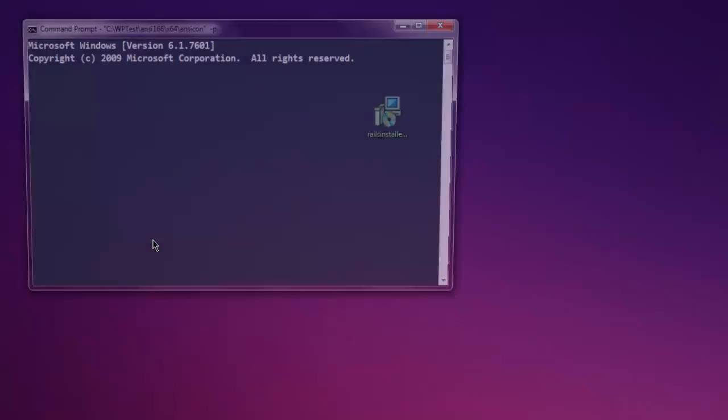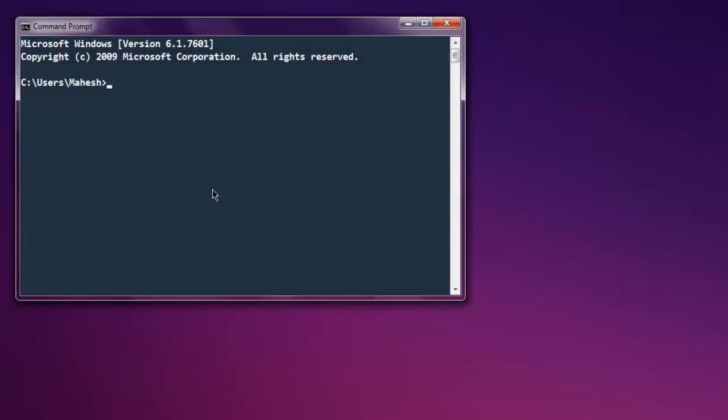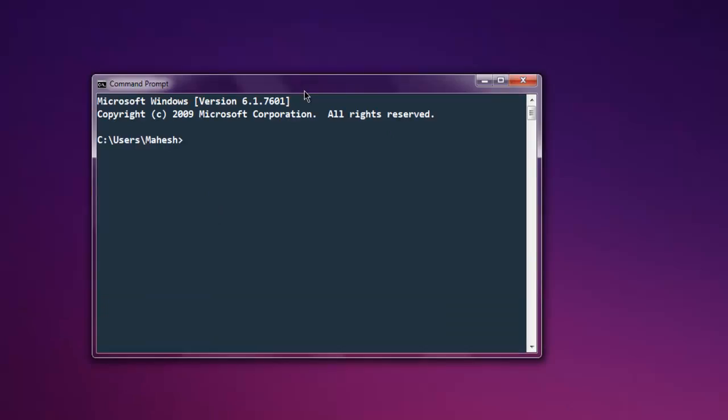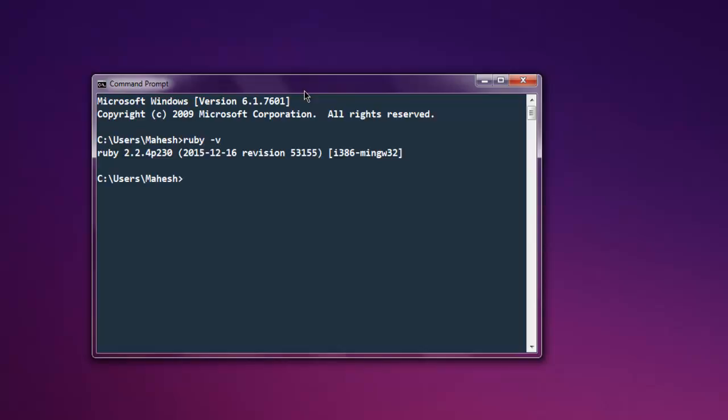Now type in ruby -v and it should show you the version installed. Also, you can type in irb and check the IRB prompt. You can exit from it.